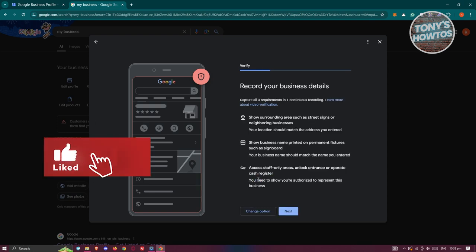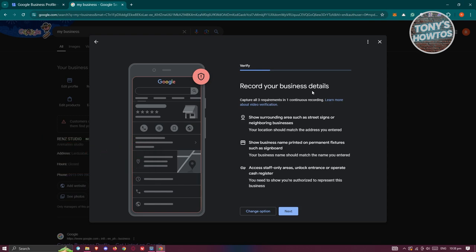Let's click on next. It's going to say record your business details here. You need to capture three requirements in one continuous recording. First, you need to show the surrounding area such as street signs or neighboring businesses. You also need to show your business name printed on permanent fixtures. If you have a signboard on your business with your business name in front, you'll be able to record it.